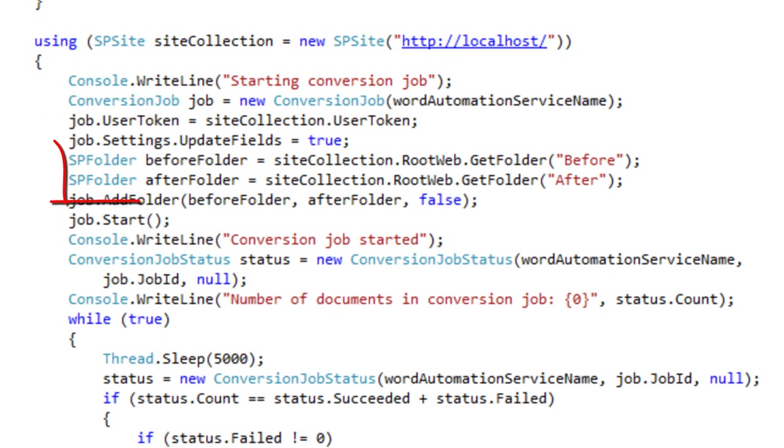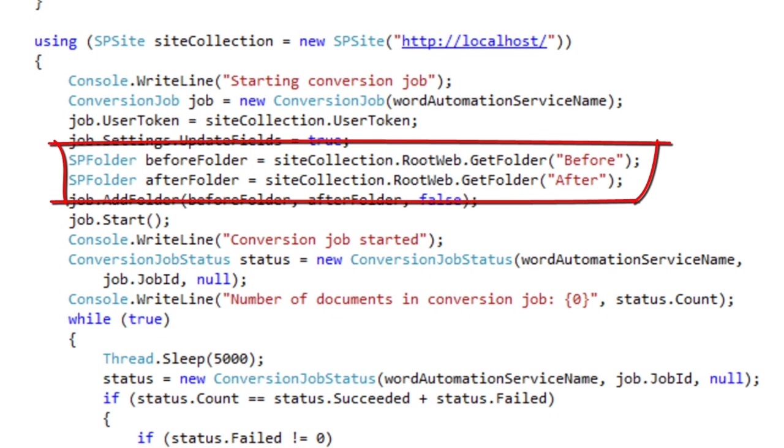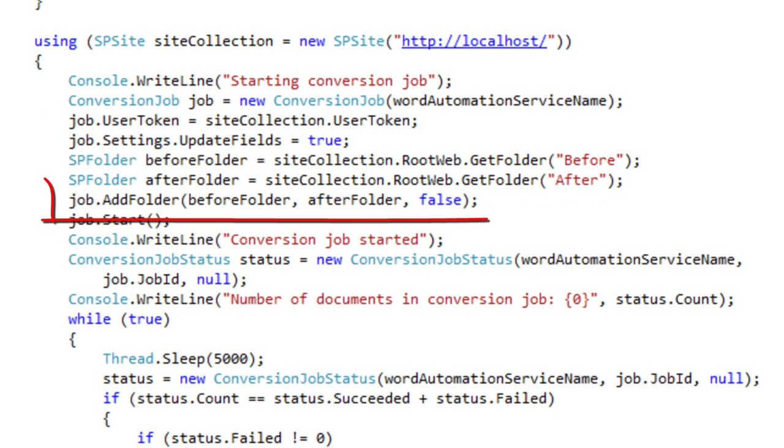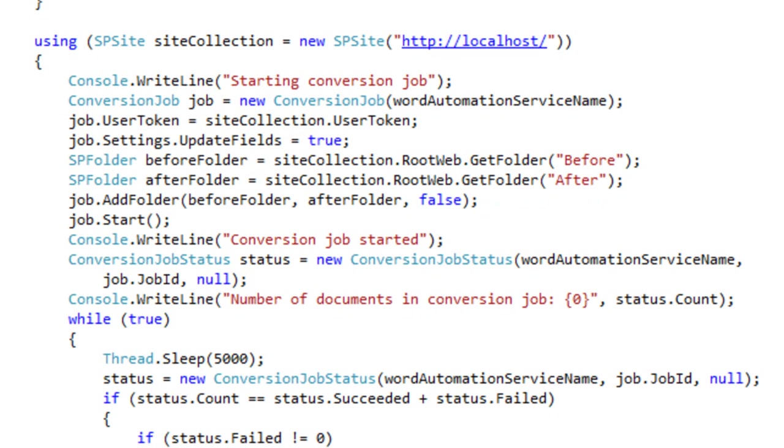It gets the before and after folder and adds the folder to the list of tasks that Word Automation Services needs to do. So Word Automation Services is going to process every document in the before folder and save in the after folder. It then starts the job.